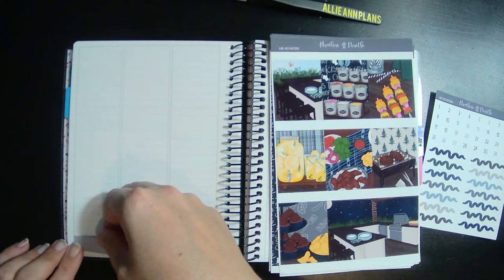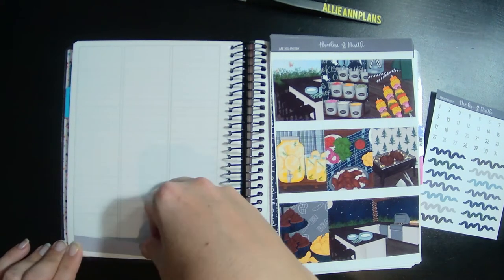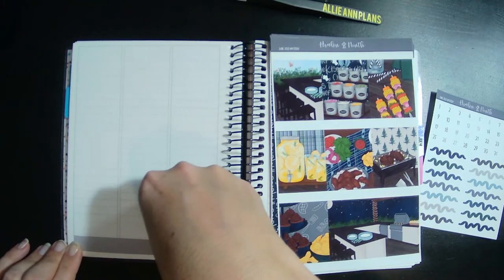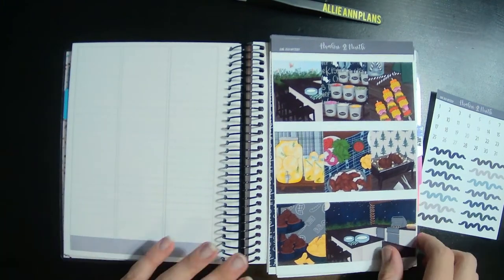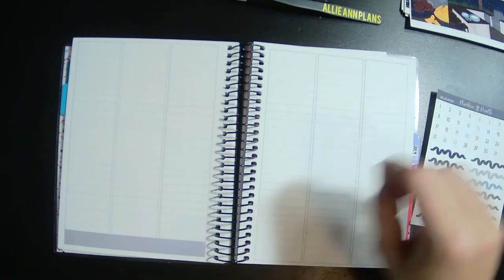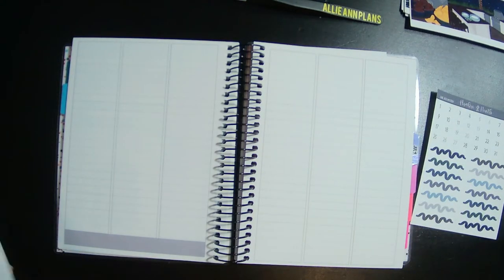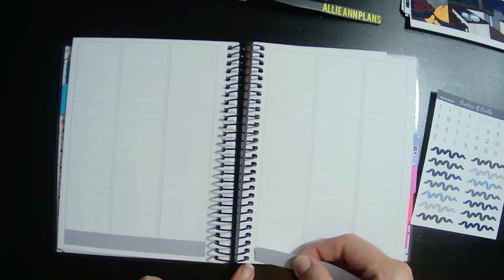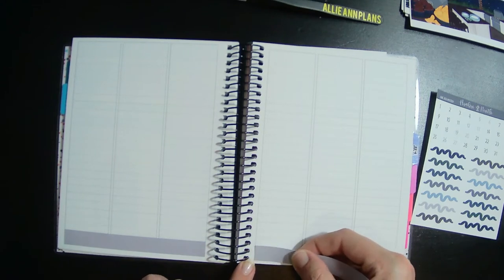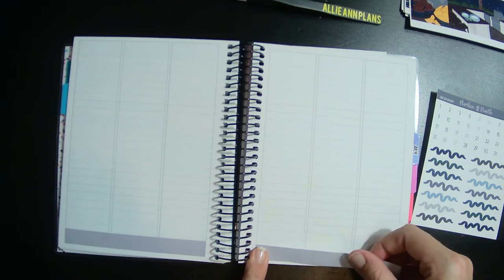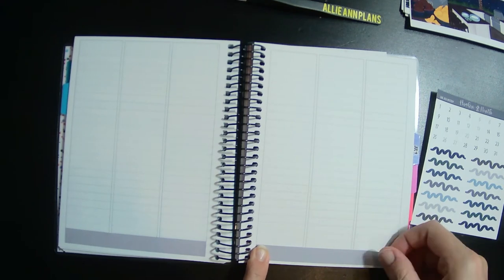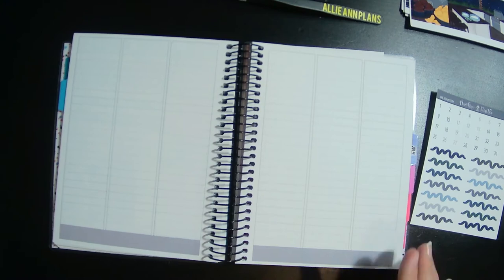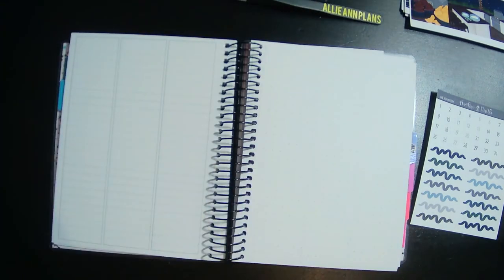I think this will be perfect because it's her washi and her planner, so I know her washi is going to match her planner perfectly. I like that it's smaller washi so I don't have to use the big thick washi and take up too much space.